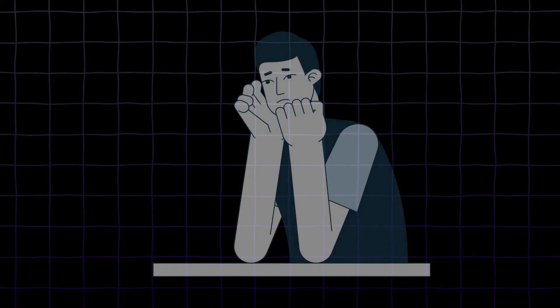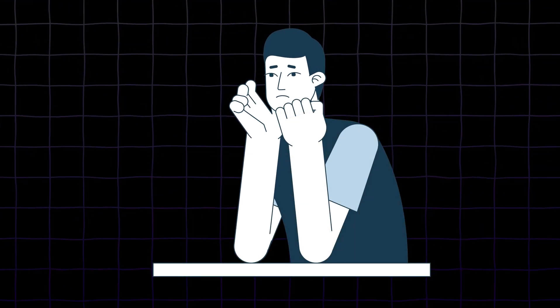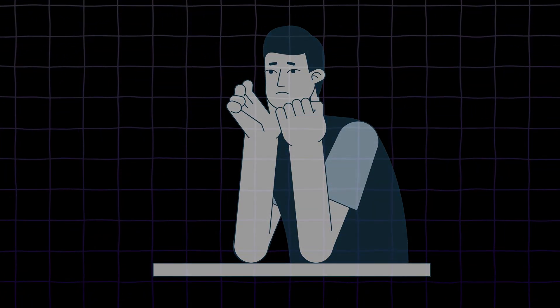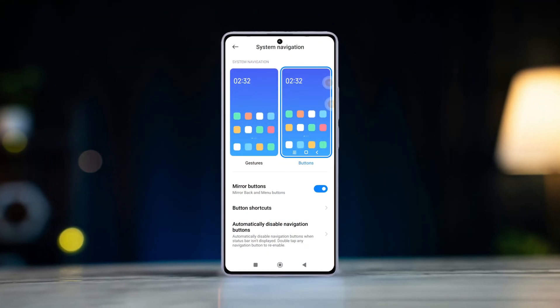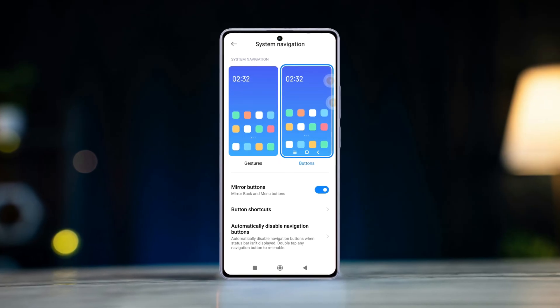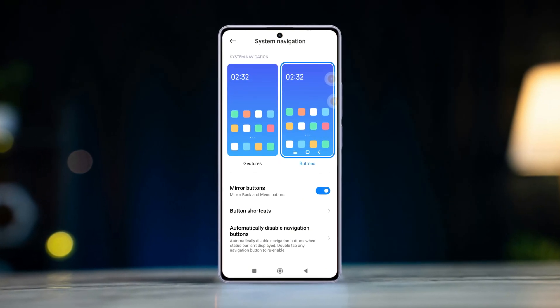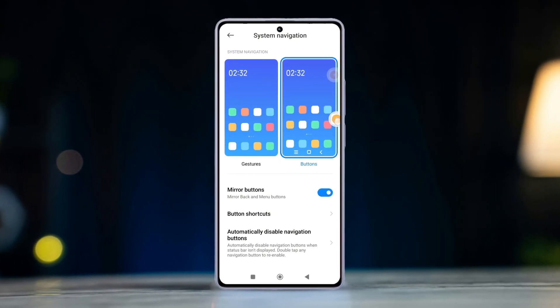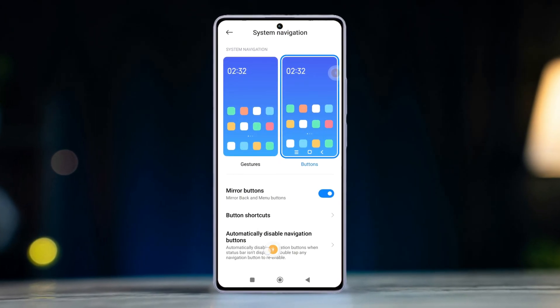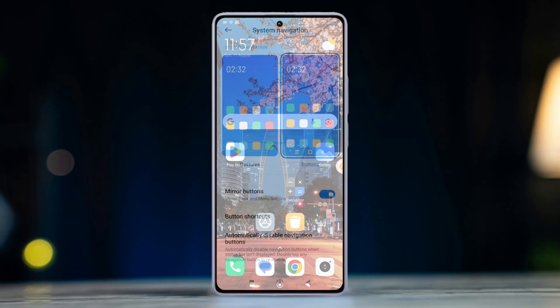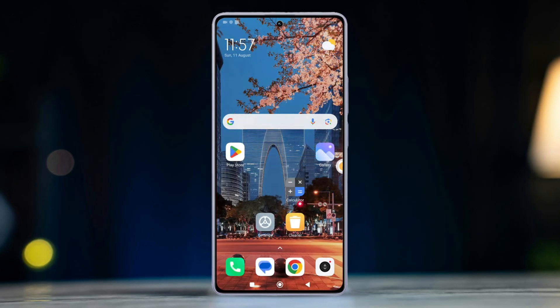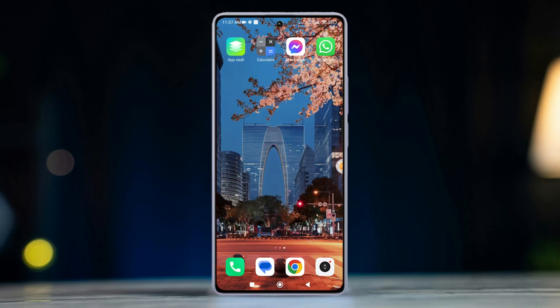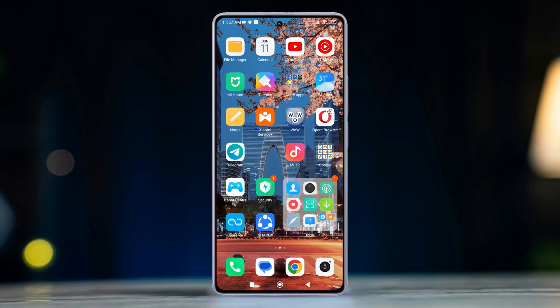Have you ever found yourself frustrated by accidental touches on your navigation buttons while watching videos or playing games? Well, worry no more. In this video, I'll show how you can hide that navigation bar automatically on your Xiaomi phone. So without wasting any time, let's start.